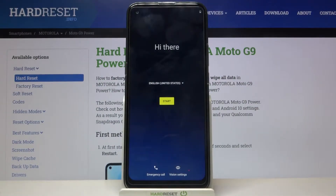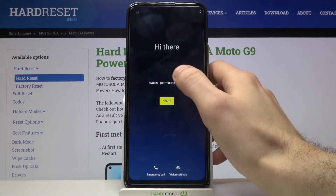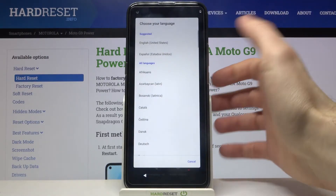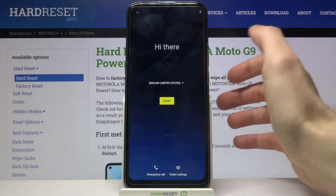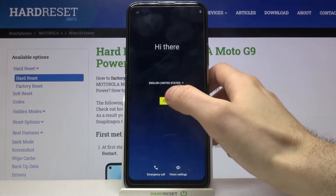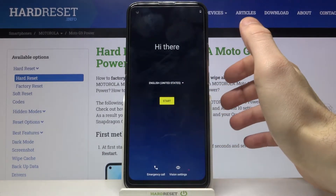Here I have the Motorola Moto G9 Power and today I'm going to show you how to set up this device. Firstly you have to select your language. I'll stay with English and then tap Start.